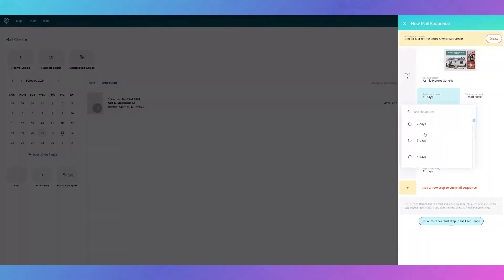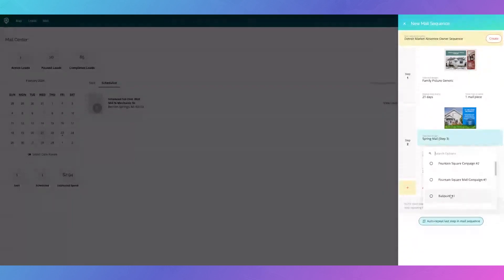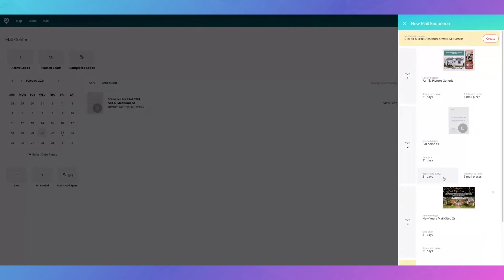I'm going to keep it at 21 days, but you can change this to as many days as you want. Going down to step two, I can change out the design — maybe I want to do my ballpoint letter here, then I can say send after 21 days. I highly recommend adding more steps if you are using a sequence. Take the time to make these postcards worth the money that you're spending on them.